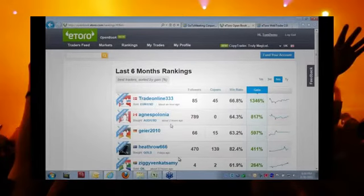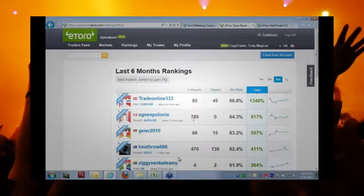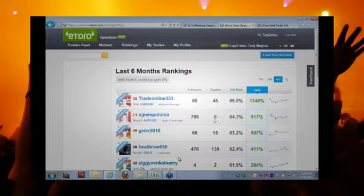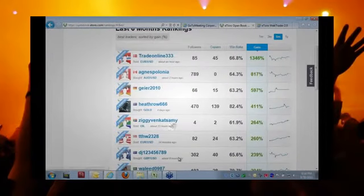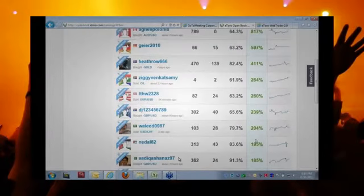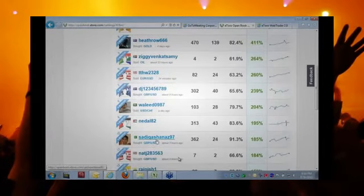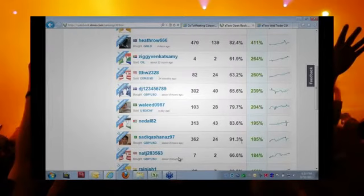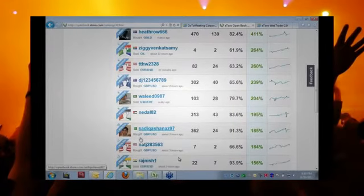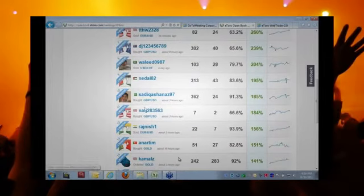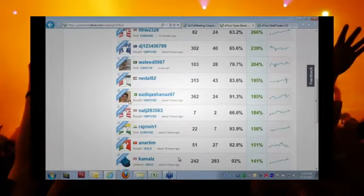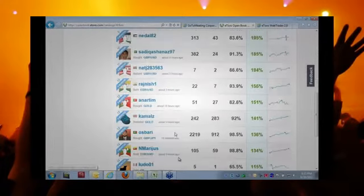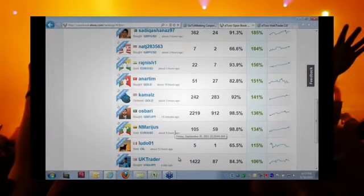Let's go to something more consistent, someone who has been profitable for six months. This guy has generated a profit of more than 1,346%. If we want to go even further, we can go to this trader, Agnes Spelonian, which has 789 followers in the watch list. Doesn't have any copiers though. Maybe I will copy him. Let's choose this trader from Malaysia with 260%, or you know what, maybe this trader would be better. Sadiq Qashanas, from Saudi Arabia, looks like a kid. Maybe I should trust someone who's a little bit older, or maybe it's a wonder boy.